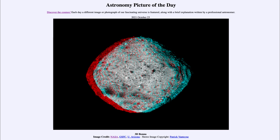Bennu is quite important because it's one of the few asteroids that have actually been studied up close. It was visited by the OSIRIS-REx spacecraft, and this image was taken as a 3D image. If you have the red and blue 3D glasses, you can put those on to view the image and get an idea of what OSIRIS-REx saw when it visited Bennu.